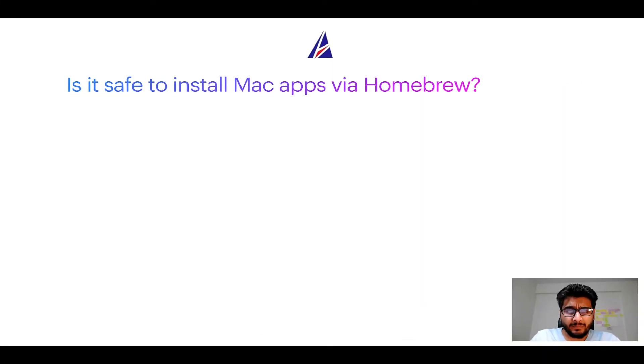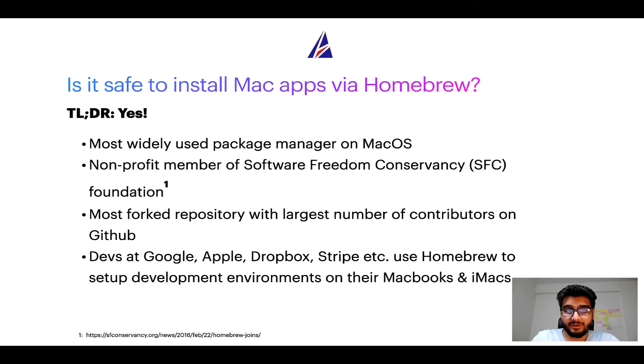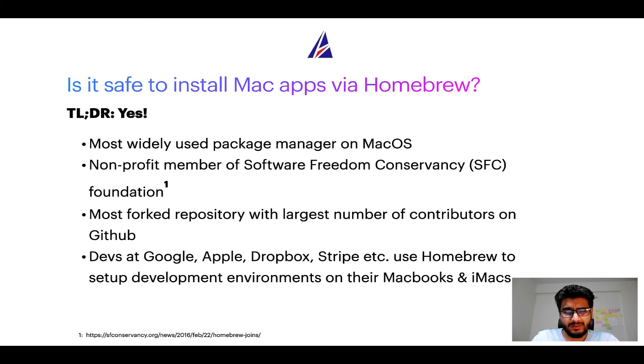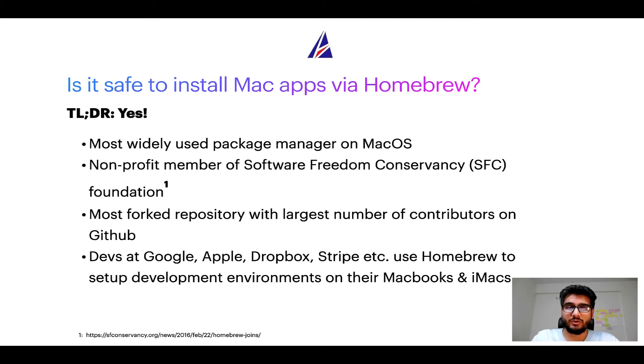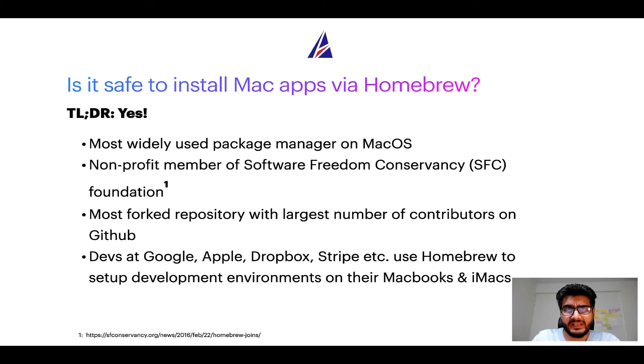Next up, is it safe to install Mac apps via Homebrew? Short answer: yes. In fact, Homebrew is the most popular and thus most widely used package manager on macOS. Moreover, Homebrew is a non-profit member of Software Freedom Conservancy Foundation, also known as SFC Foundation.